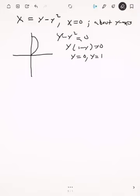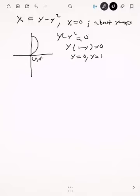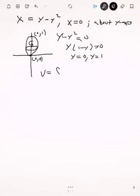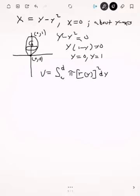y equals zero and y equals one correspond to the points (0, 0) and (0, 1). If you rotate this region about the y-axis, you get a solid that looks like a bowl shape. I'll draw a cross-section perpendicular to the y-axis. The volume when rotating about the y-axis is the integral from c to d of π r(y)² dy — this is the disk method, where the area of each disk is π r squared.